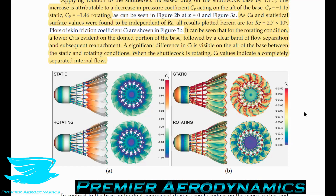After the initial dome of the cork, there is a clear band of separation followed by subsequent reattachment. A significant difference in skin friction coefficient is visible on the aft of the base between static and rotating conditions. When the shuttlecock is rotating, skin friction values indicate a completely separated internal flow.